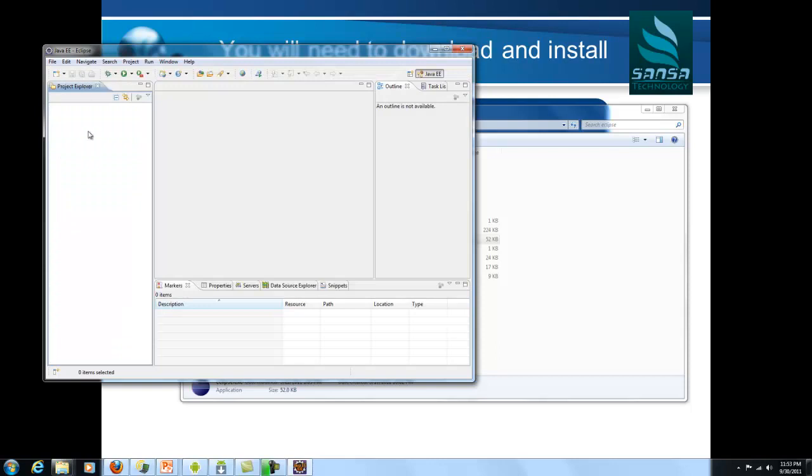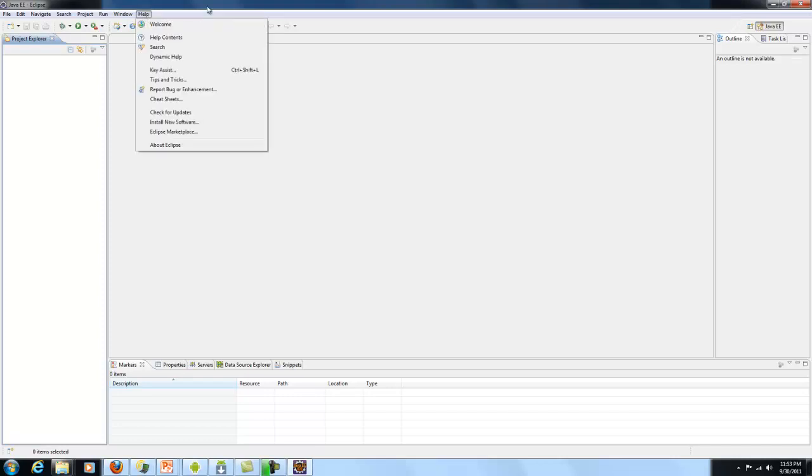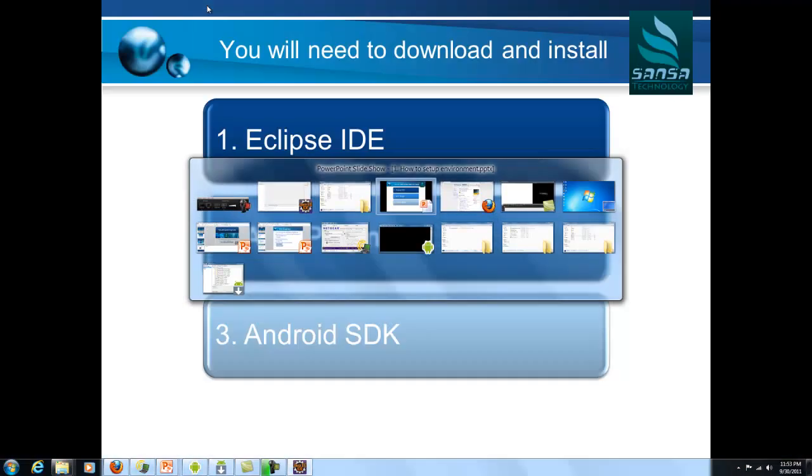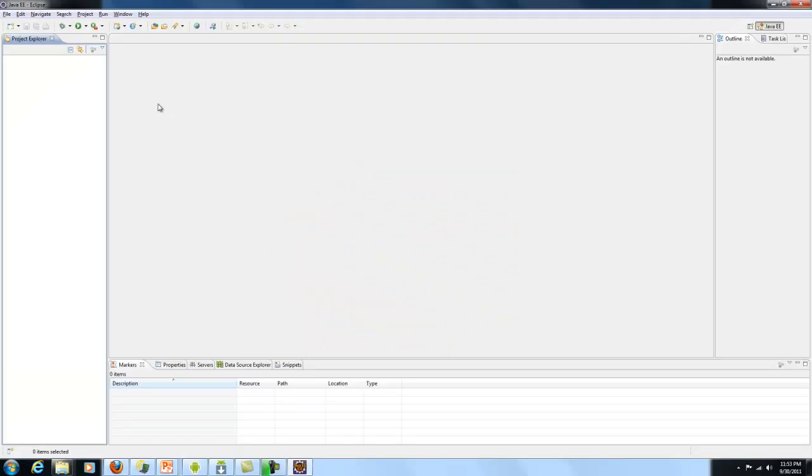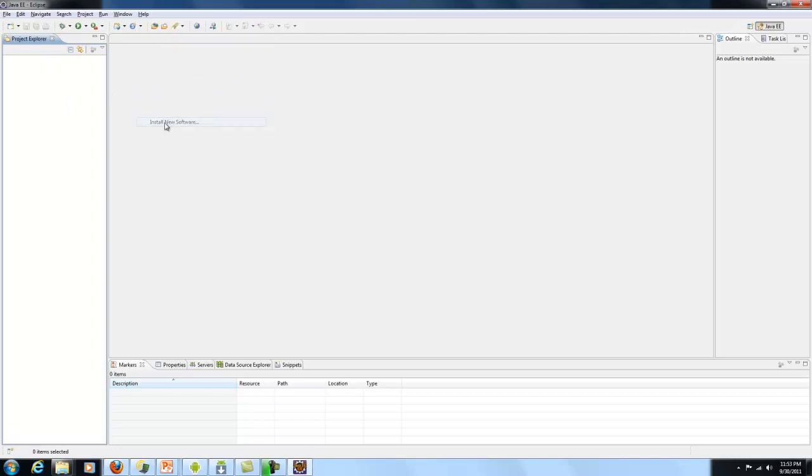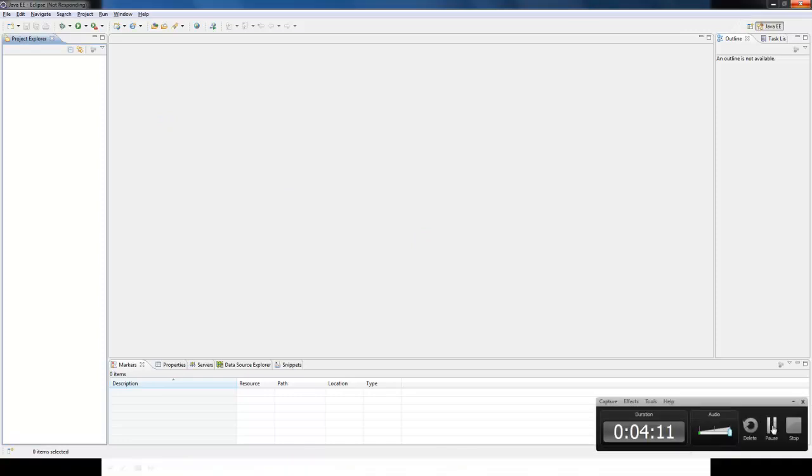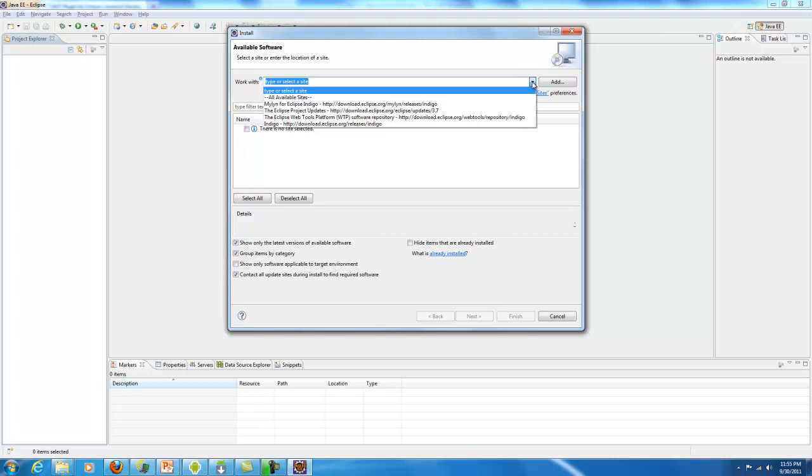So now we have Eclipse started here. The next thing we need is to go to the Help menu. If you look at the PowerPoint, you will see that the second thing I need is ADT plugin, Android Development Toolkit plugin. For that I need to go to my Eclipse, go to Help, go to Install New Software. You will see your install screen here and it will say available software, which software you want to install. We are going to install ADT plugin here. To do that, you need to add an entry to the site that will give you the ADT plugin.